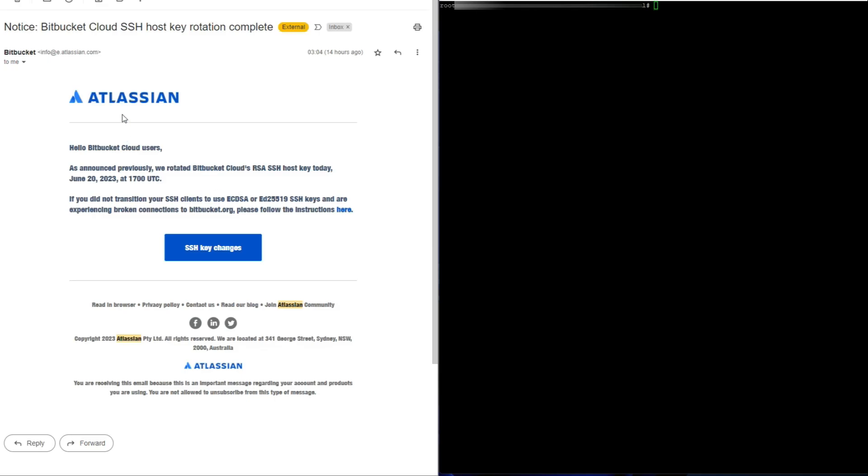So this is the email that I received this morning saying hello Bitbucket Cloud users, as announced previously we rotated Bitbucket Cloud RSA SSH host key today. If you did not transition your SSH keys to use ECDSA or ED25519 SSH keys and are experiencing broken connections to Bitbucket, which we are, please follow the following instructions.